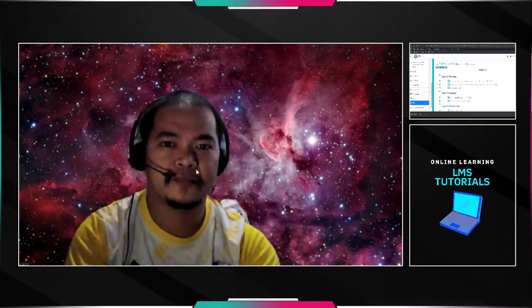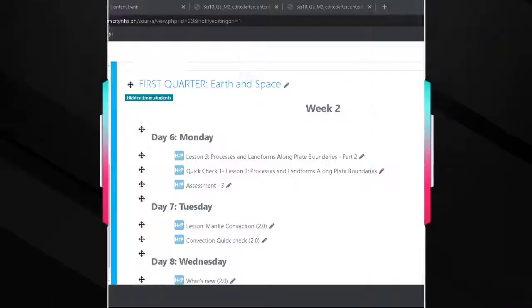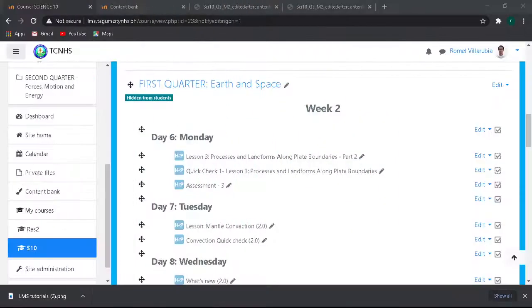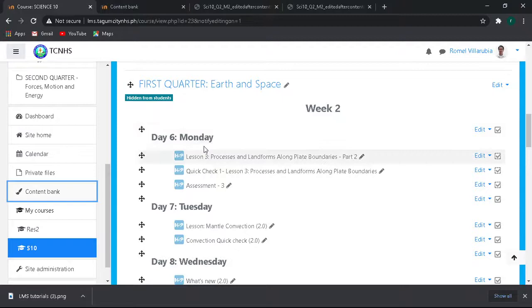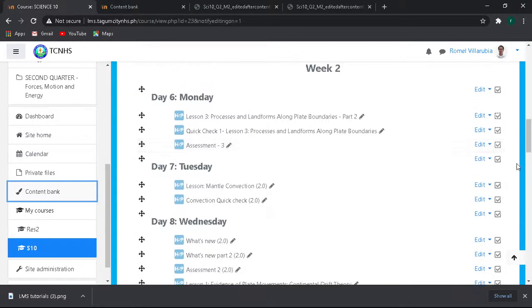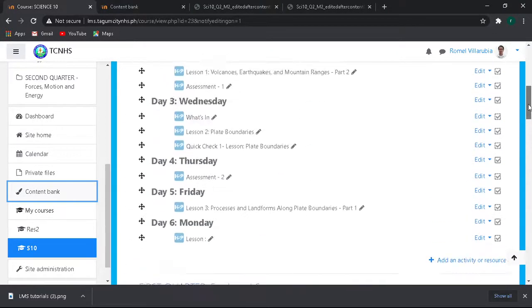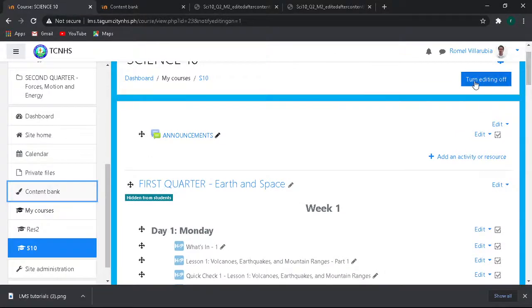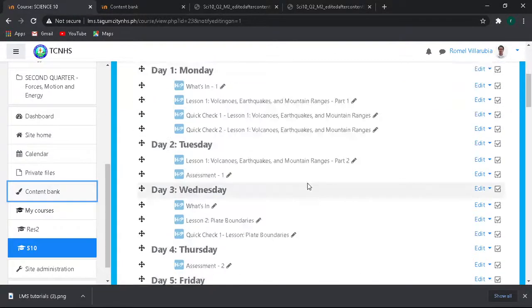Shout out to Richard Binas, hi pre, thank you for subscribing. Let's proceed.